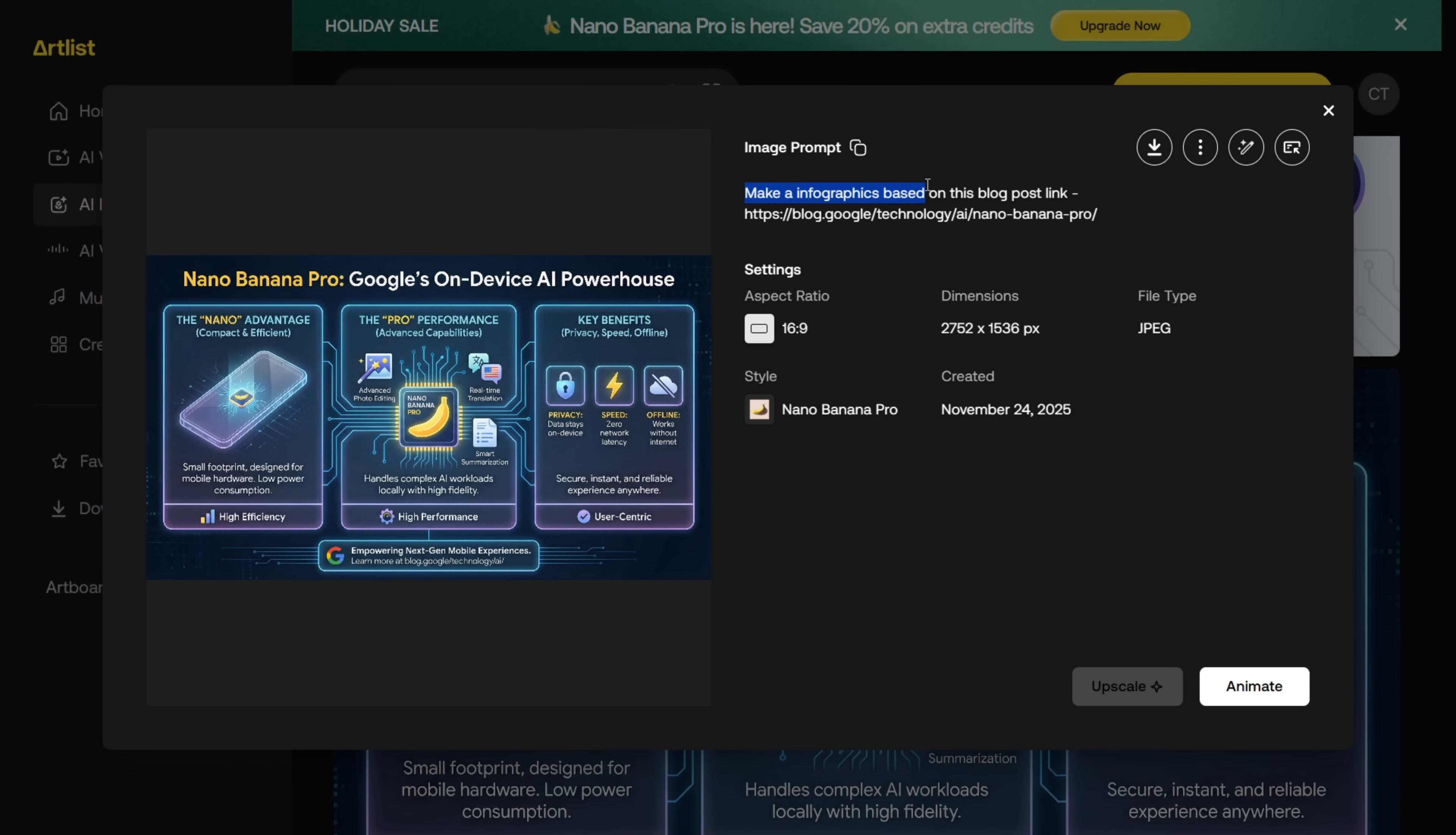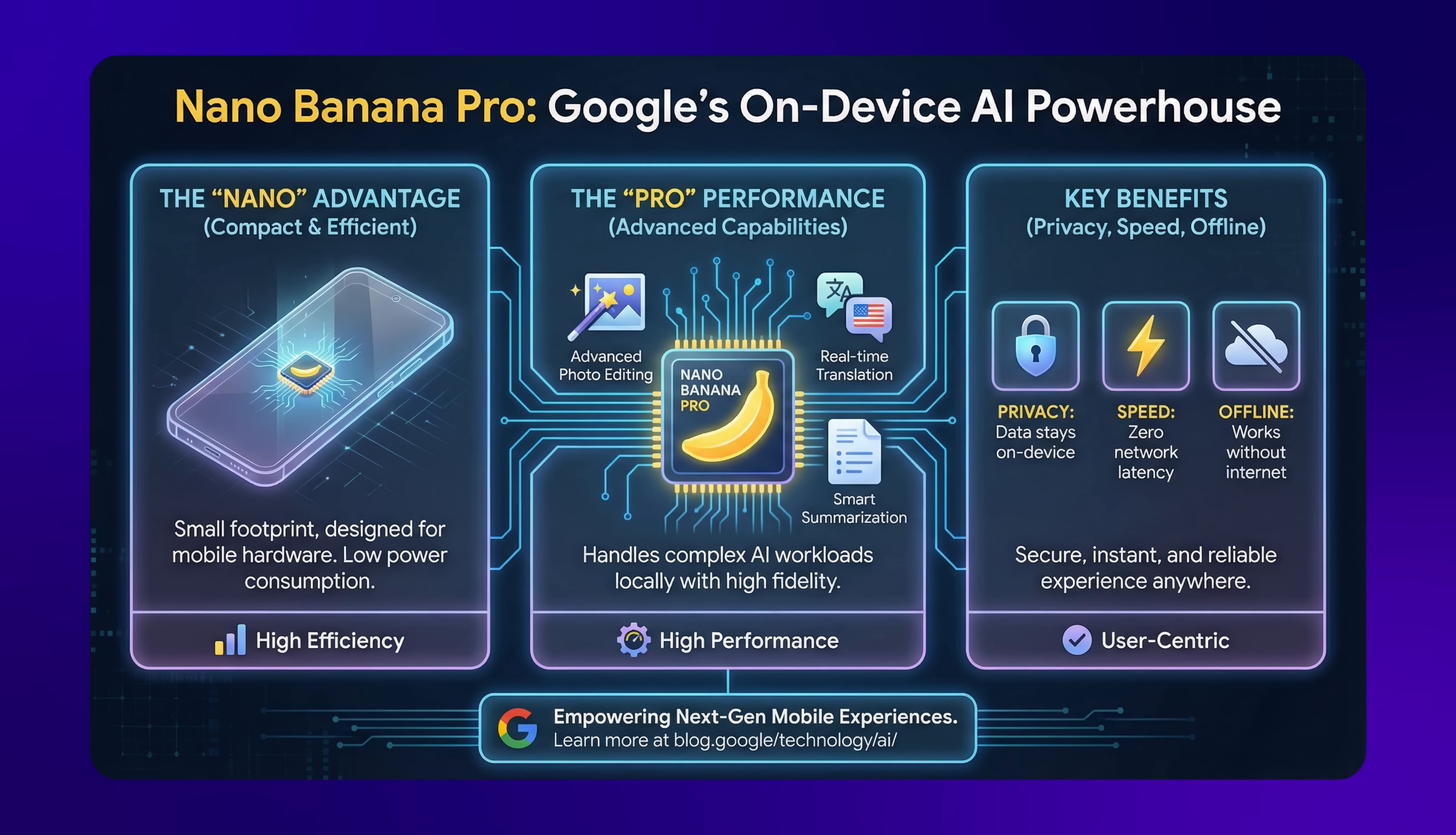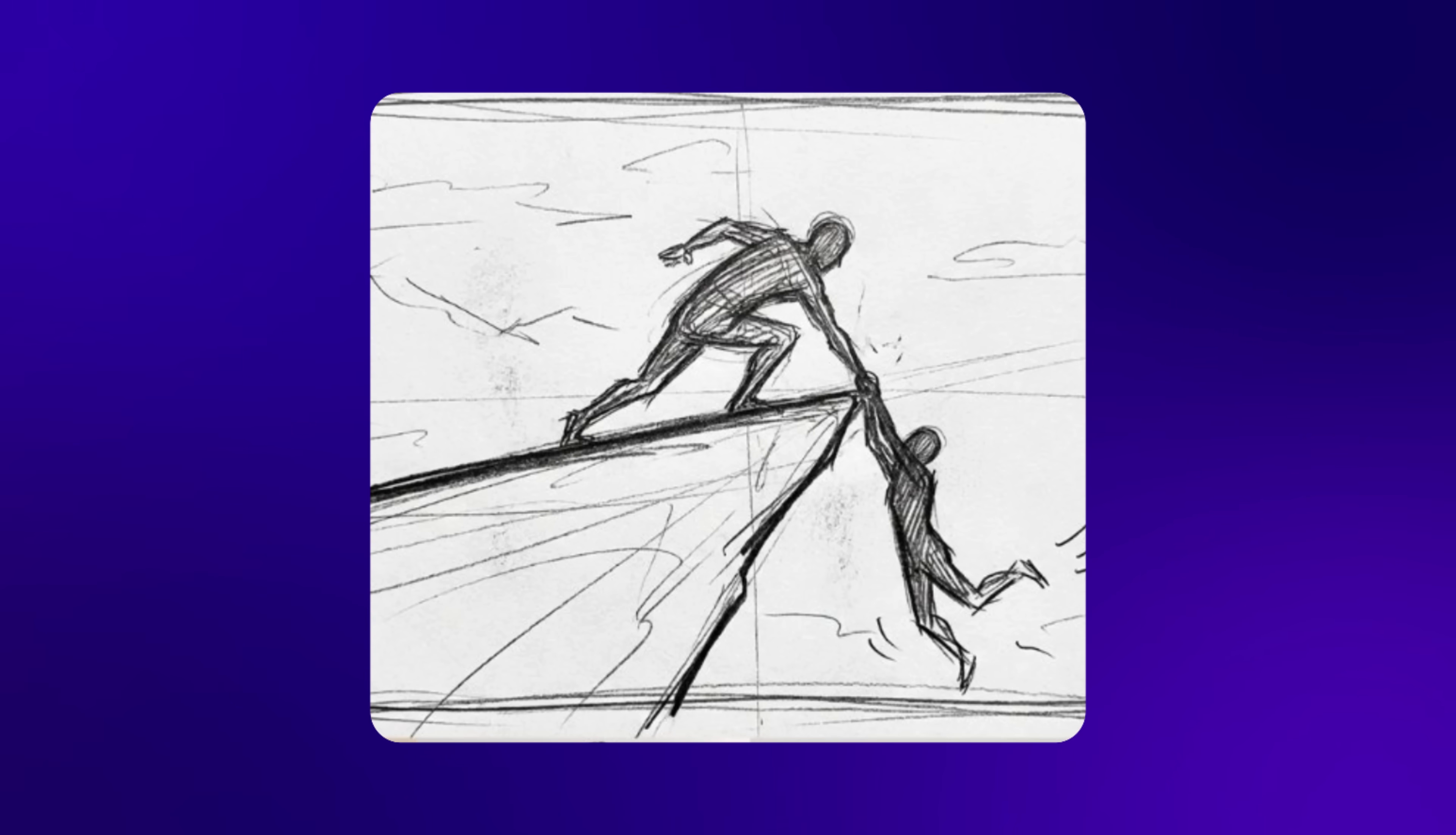I also tested whether it could generate an infographic directly from a blog post link. But it didn't work. As you can see, I gave it the Nano Banana Pro blog link and asked it to create an infographic, but it only picked up the model name from the URL. All the information it generated was wrong and not from the actual blog post.